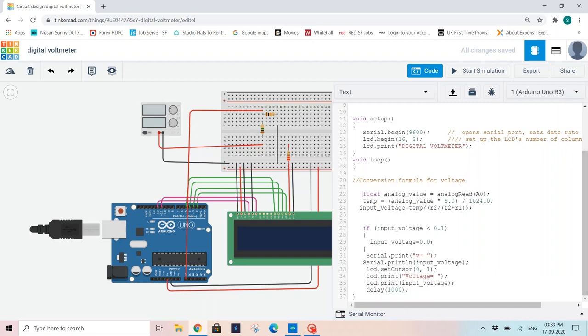Later, I am using float for analog value. I am storing analog read A0 in analog value. Whatever voltage I am reading at analog pin A0, I am storing it in the variable analog value. Then I am declaring an extra variable temp where I will be calculating my input voltage.